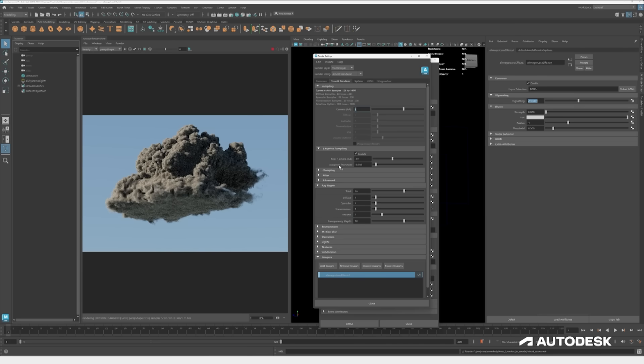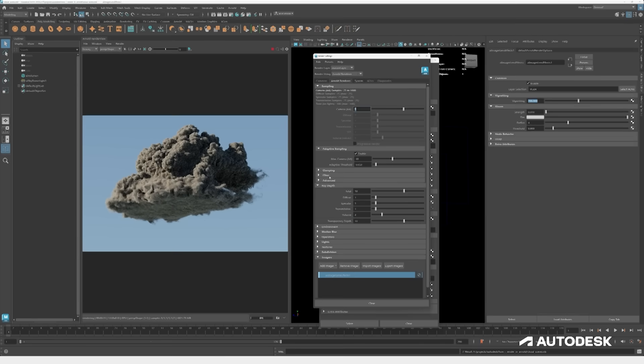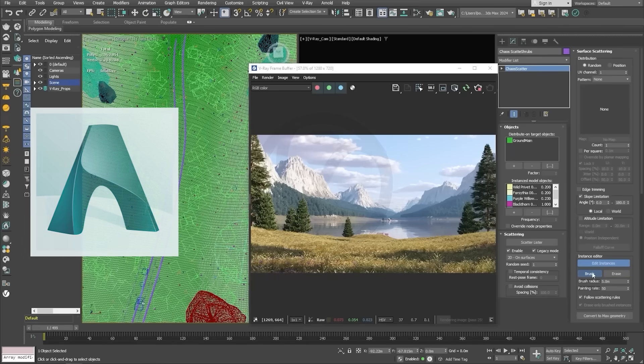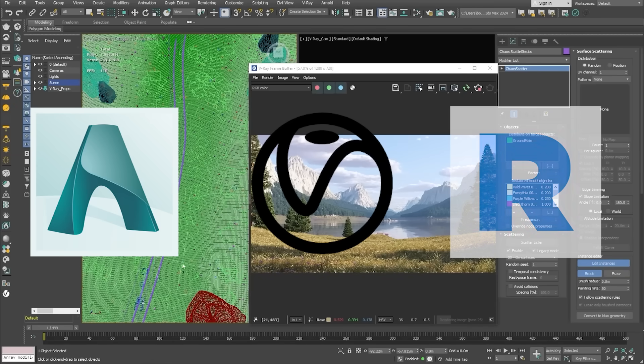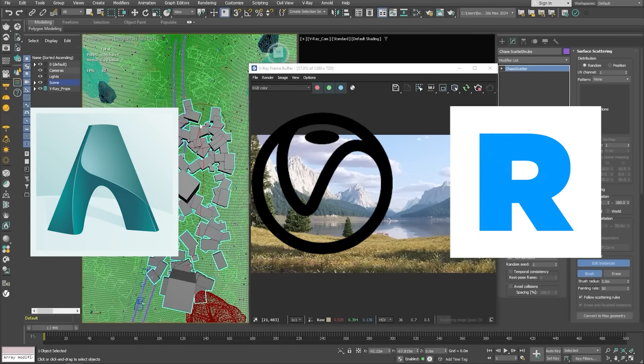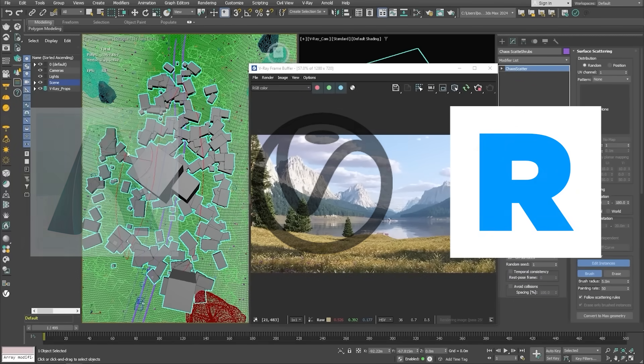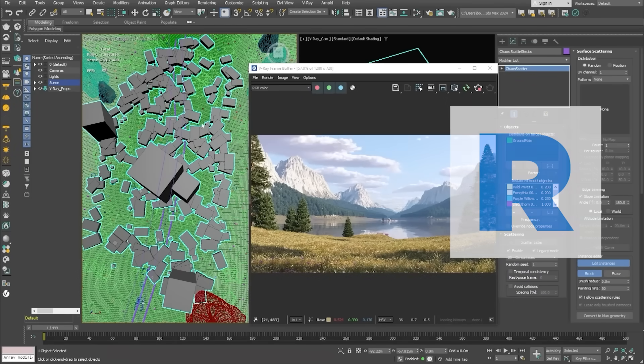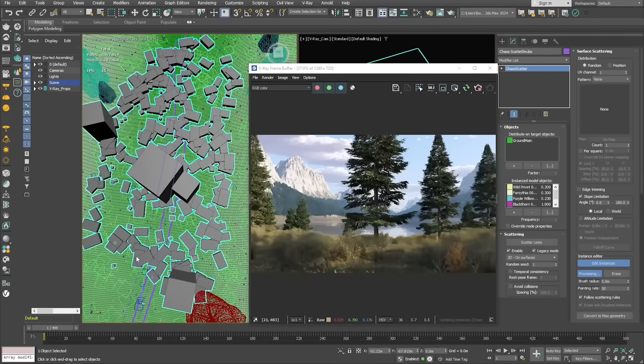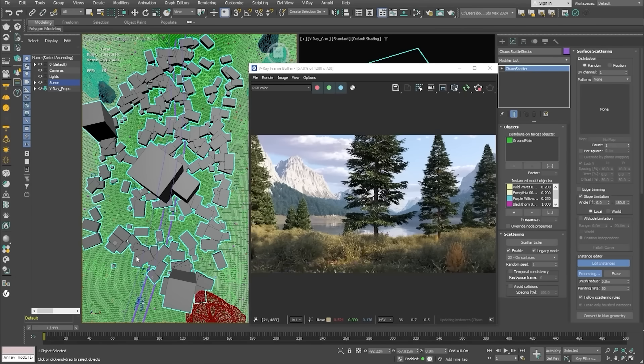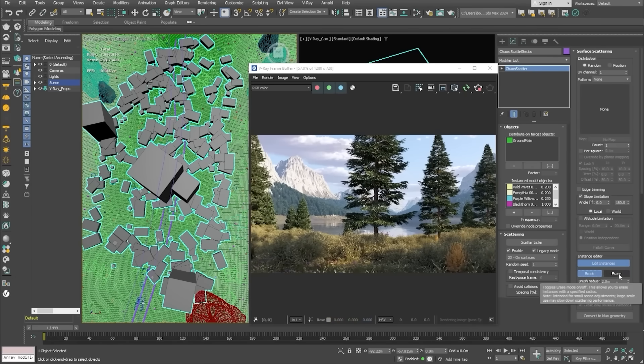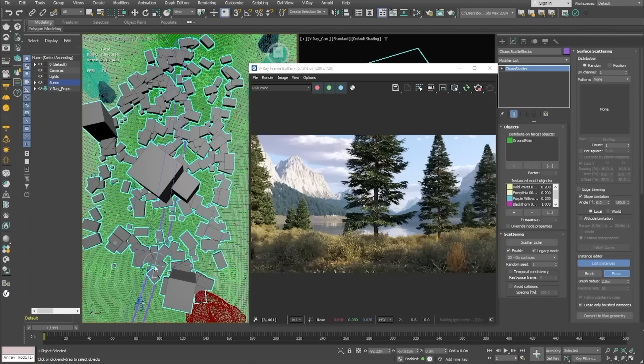In the meantime, mainstream renderers like Arnold, V-Ray, RenderMan, etc., and new hybrid renderers advanced significantly. This actually left Clarisse's stack feeling obsolete or incomplete to many users by 2023.